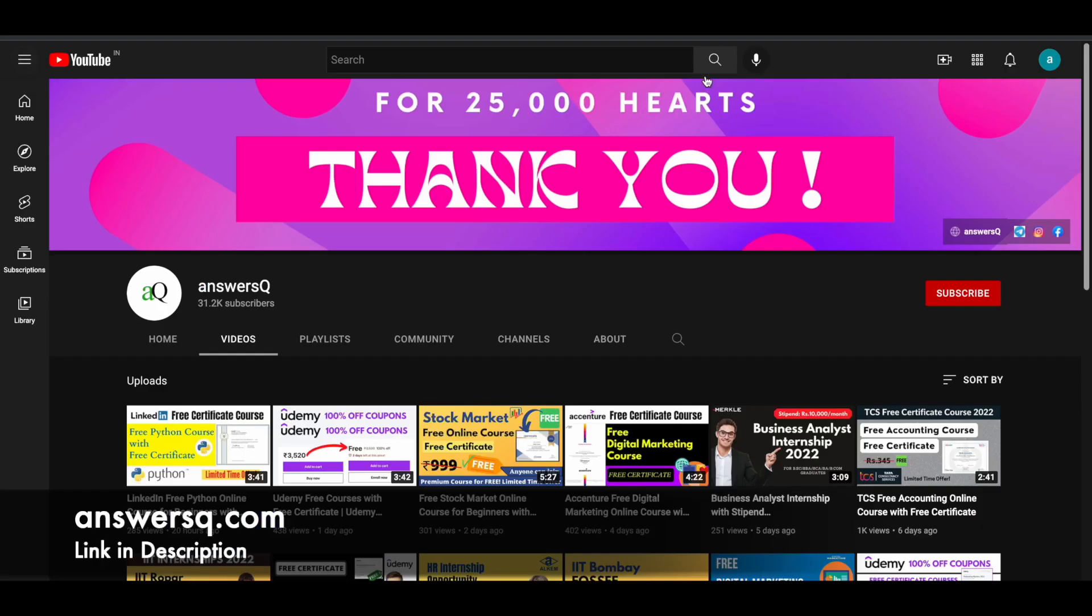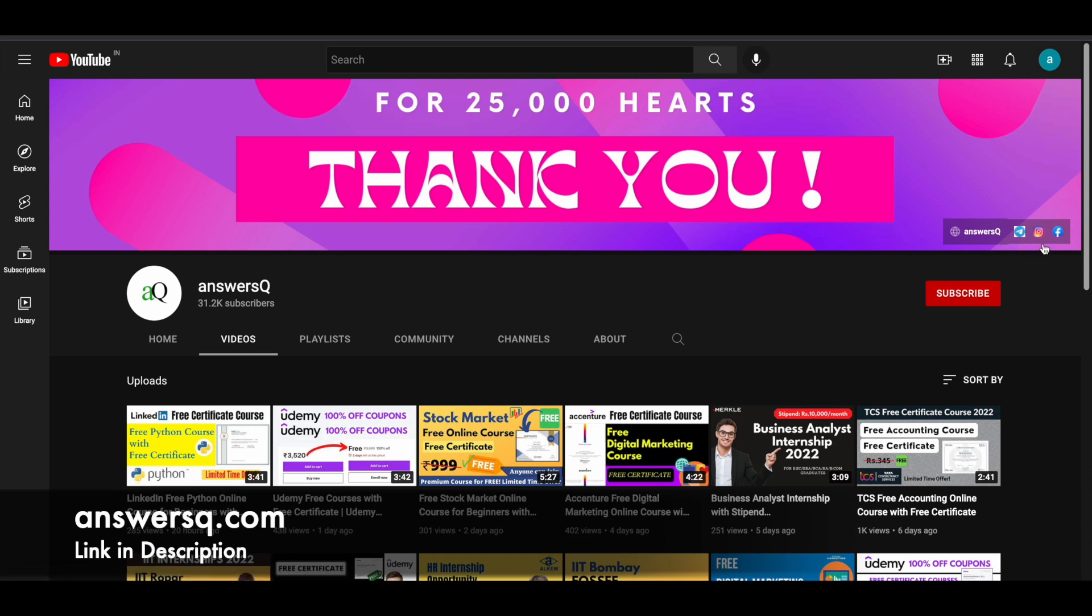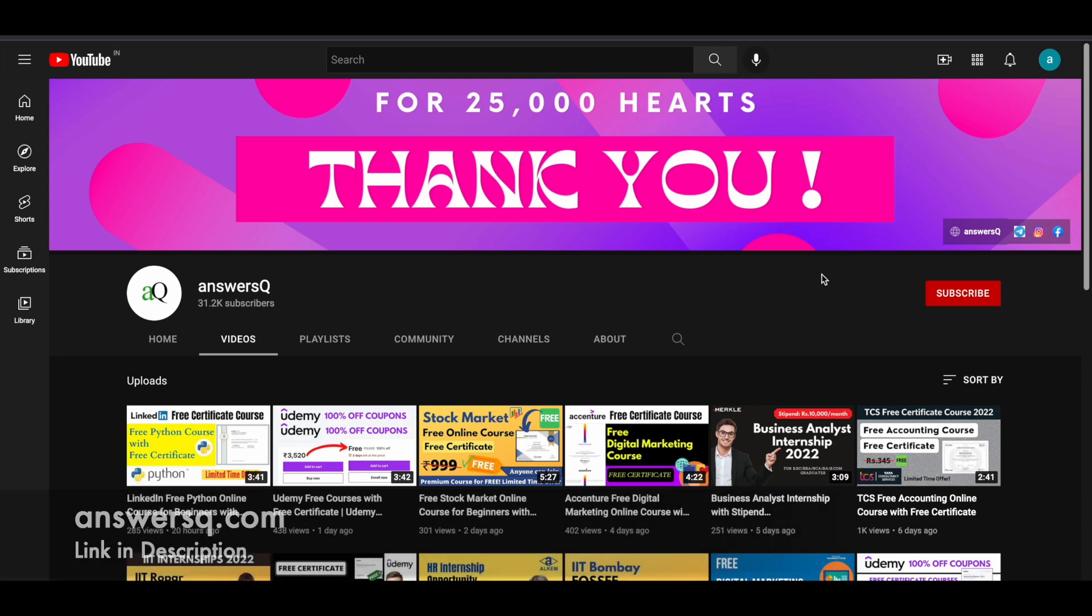If you would like to get more updates about online courses, subscribe to AnswersQ and press the bell icon so that you will get a notification whenever I upload a video like this. You can also join our Telegram channel and follow us on Instagram and Facebook. I'll give you all the links in the description. Do check it out.